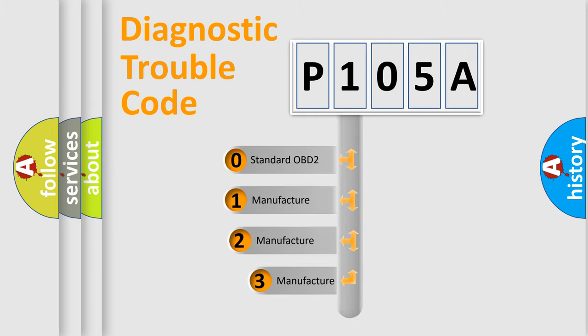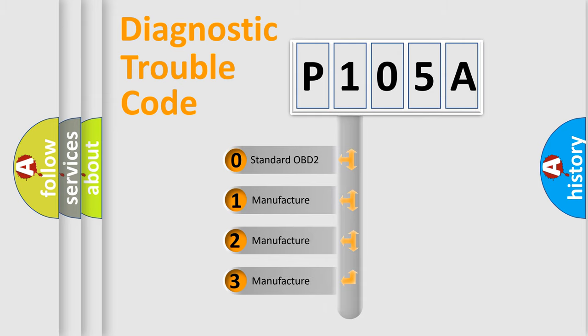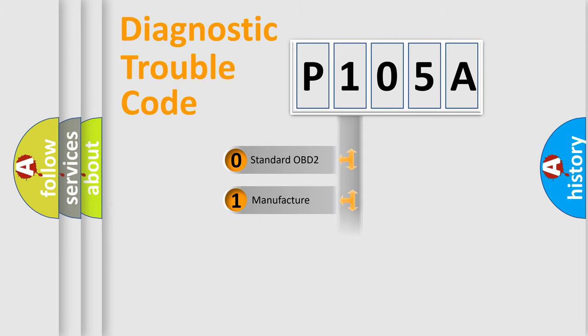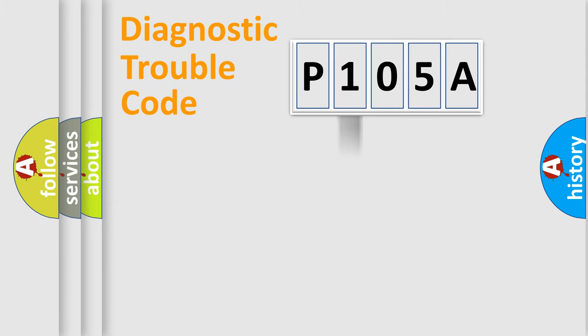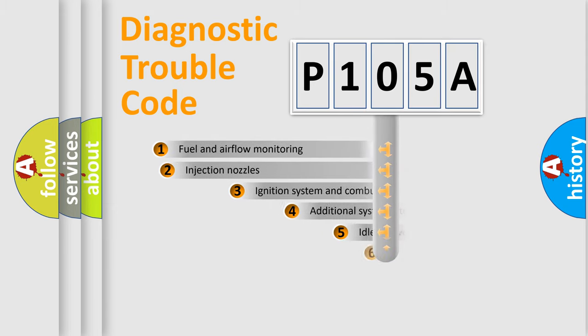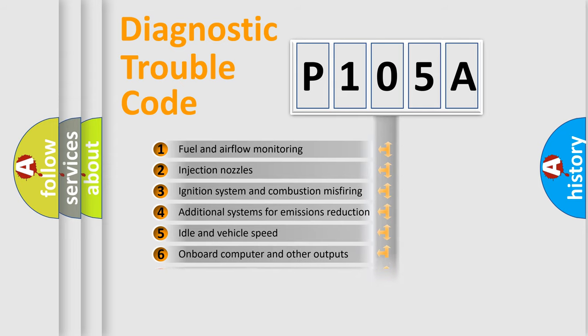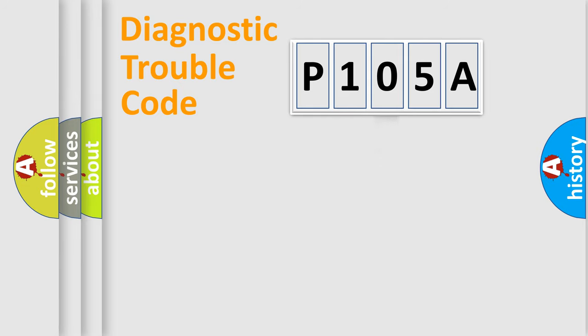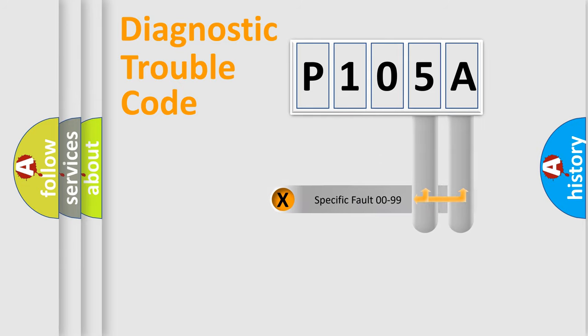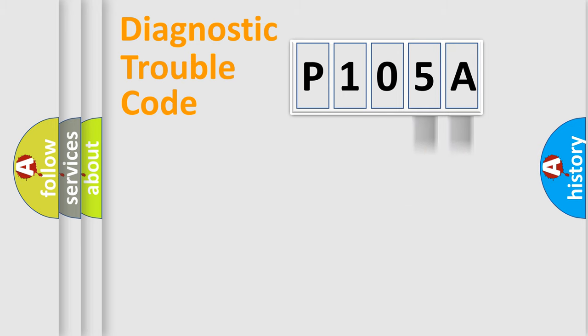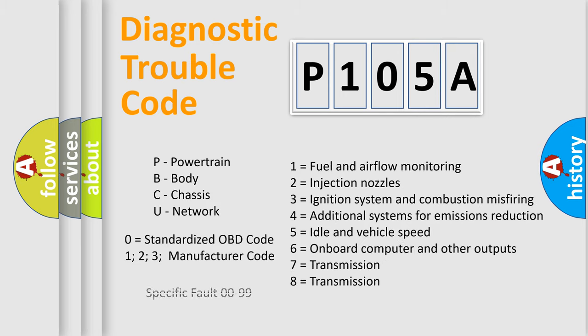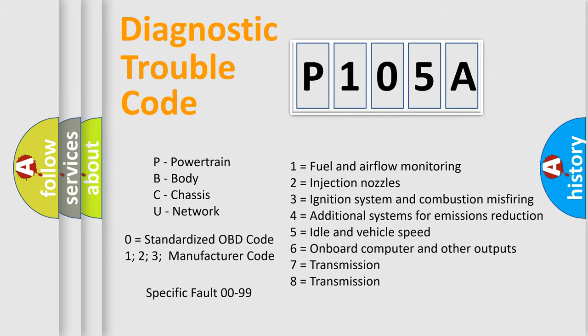If the second character is expressed as zero, it is a standardized error. In the case of numbers 1, 2, or 3, it is a more prestigious expression of the car-specific error. The third character specifies a subset of errors. The distribution shown is valid only for the standardized DTC code. Only the last two characters define the specific fault of the group. Let's not forget that such a division is valid only if the other character code is expressed by the number zero.